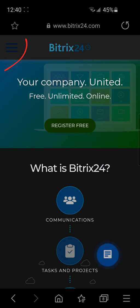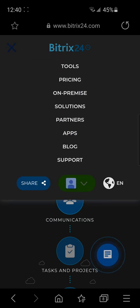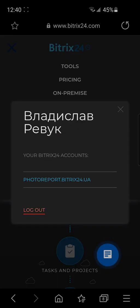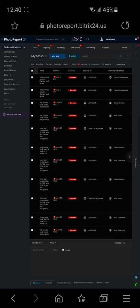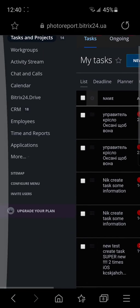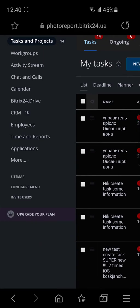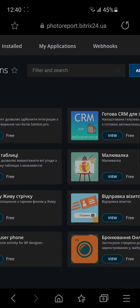After authorization, choose the needed profile. In the menu, select applications. In the next window, you will see webhooks.